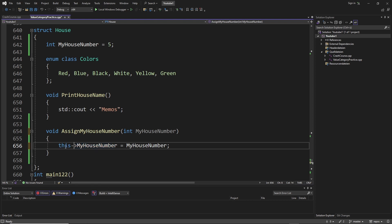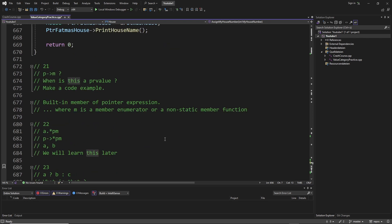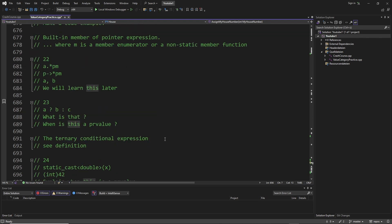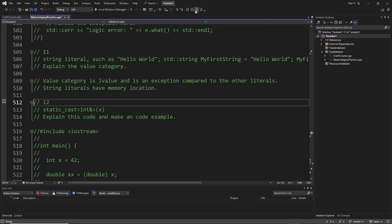Per definition, the 'this' expression is a PR value, though of course there can be exceptions later. With that said, I think we make a little break here. Have fun, see you in the next video, and don't give up — bye!